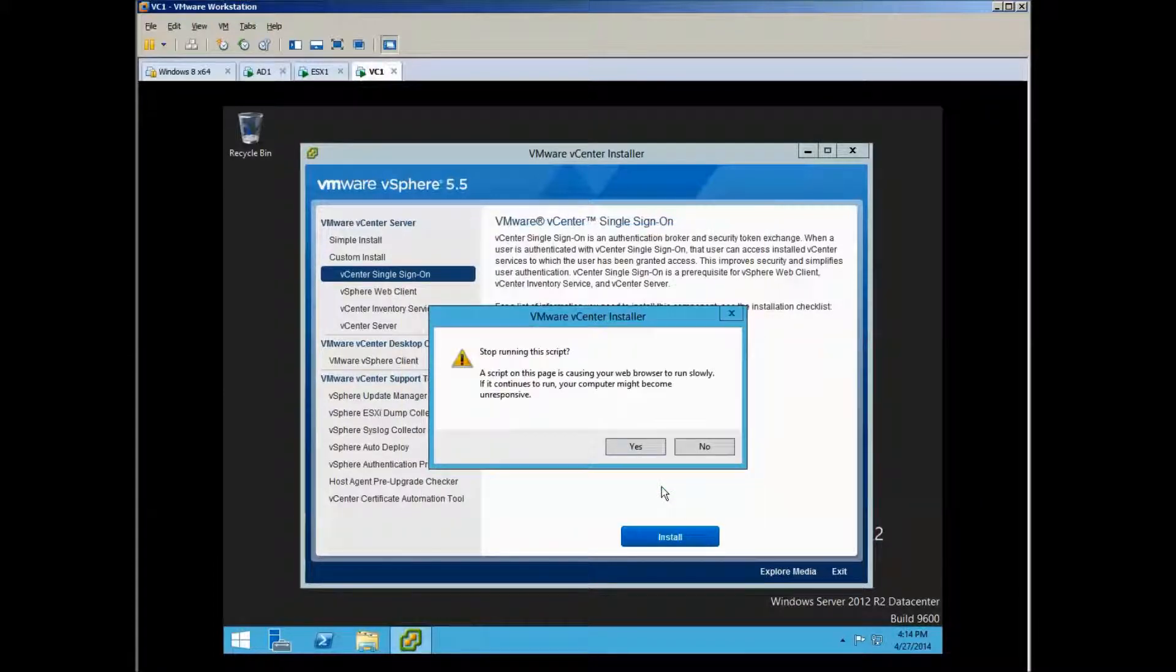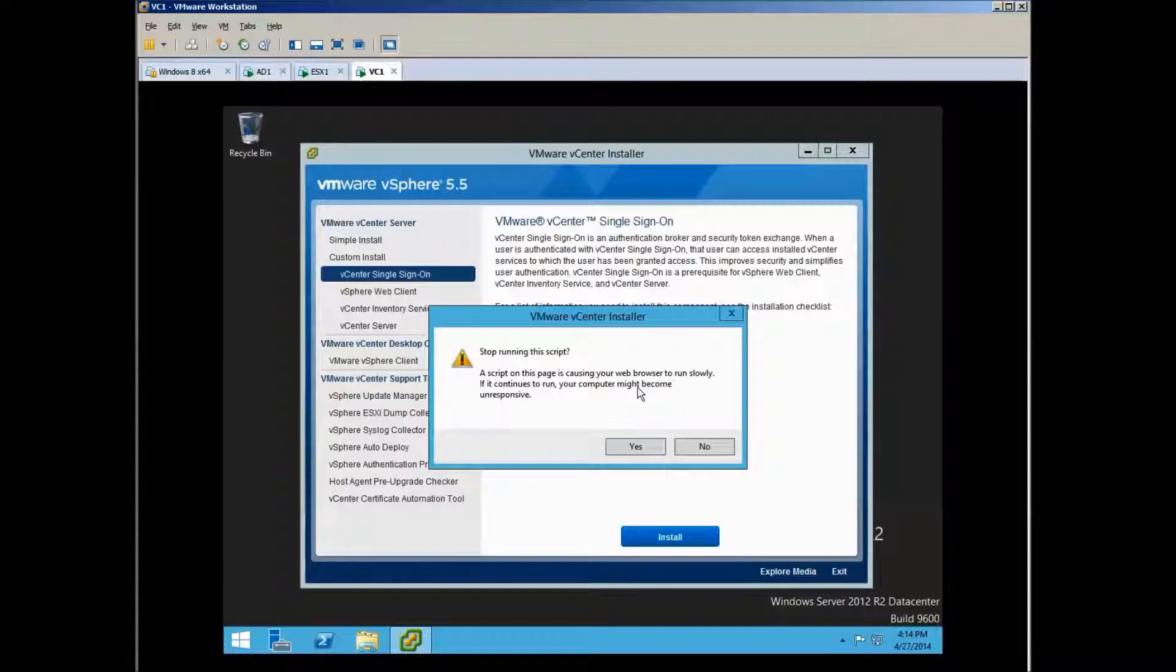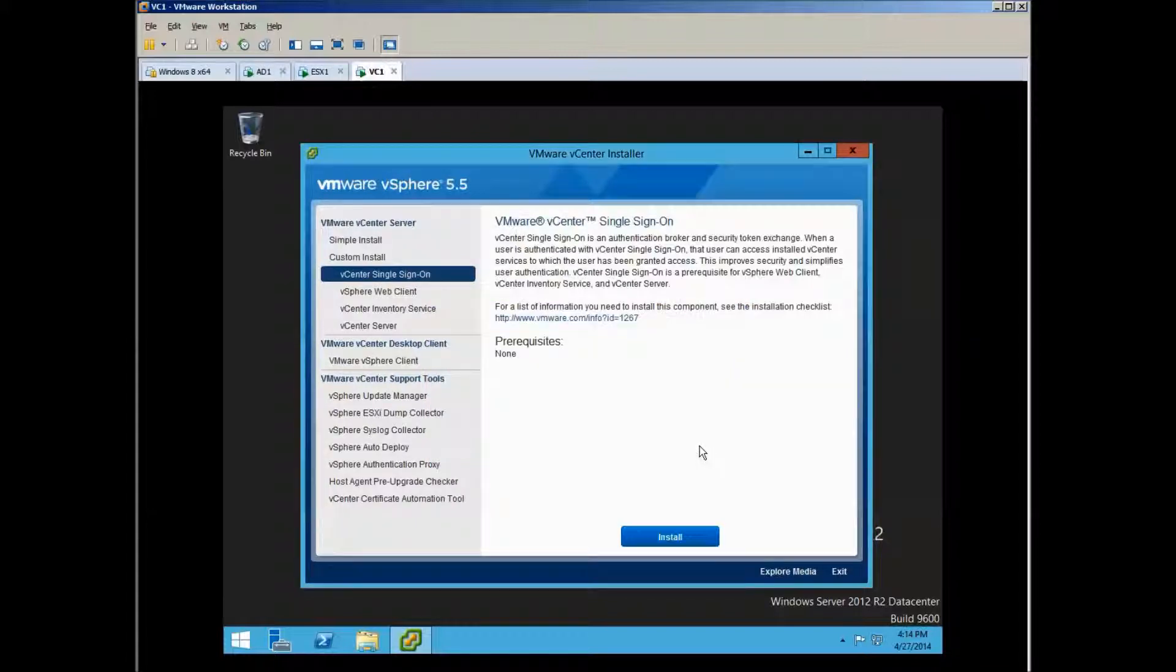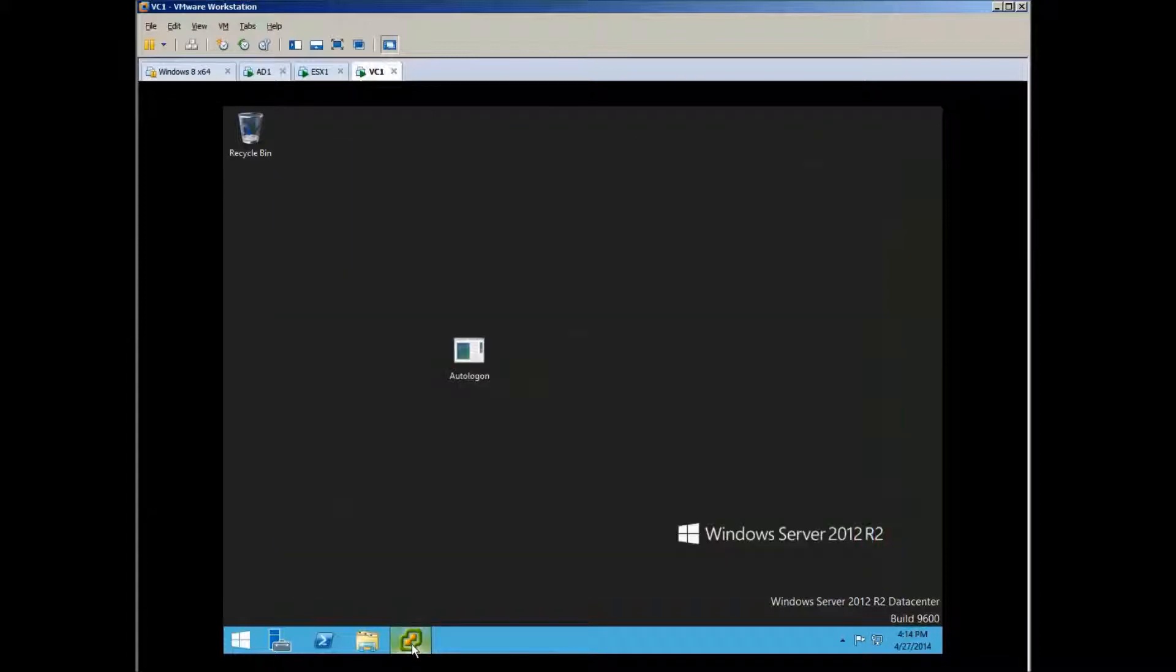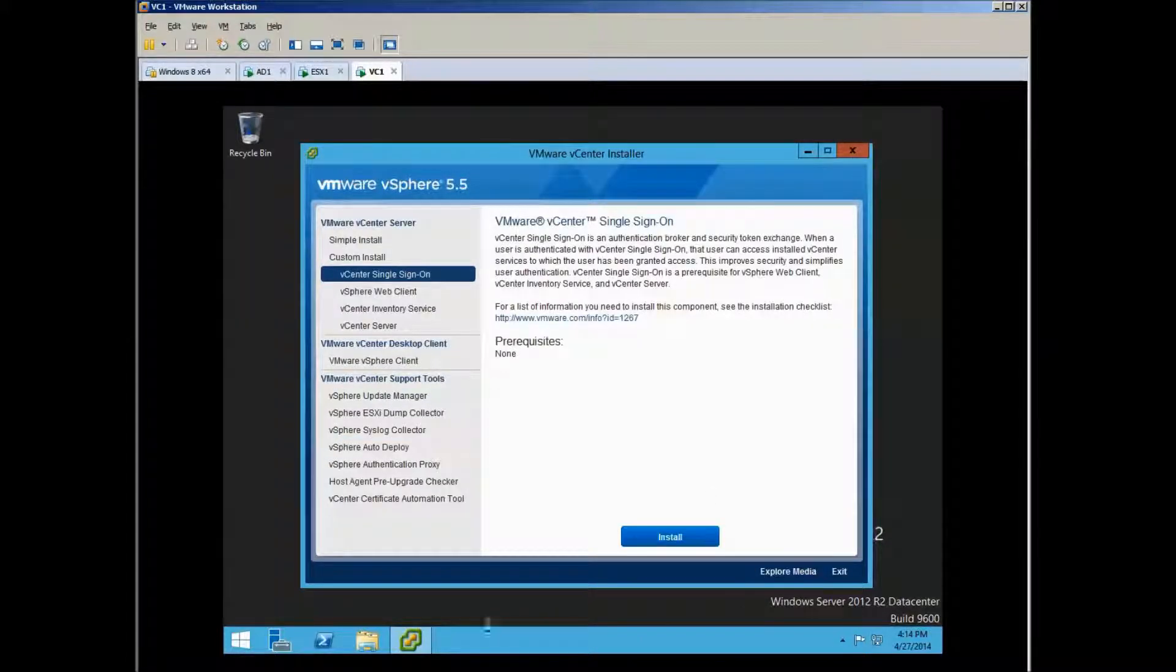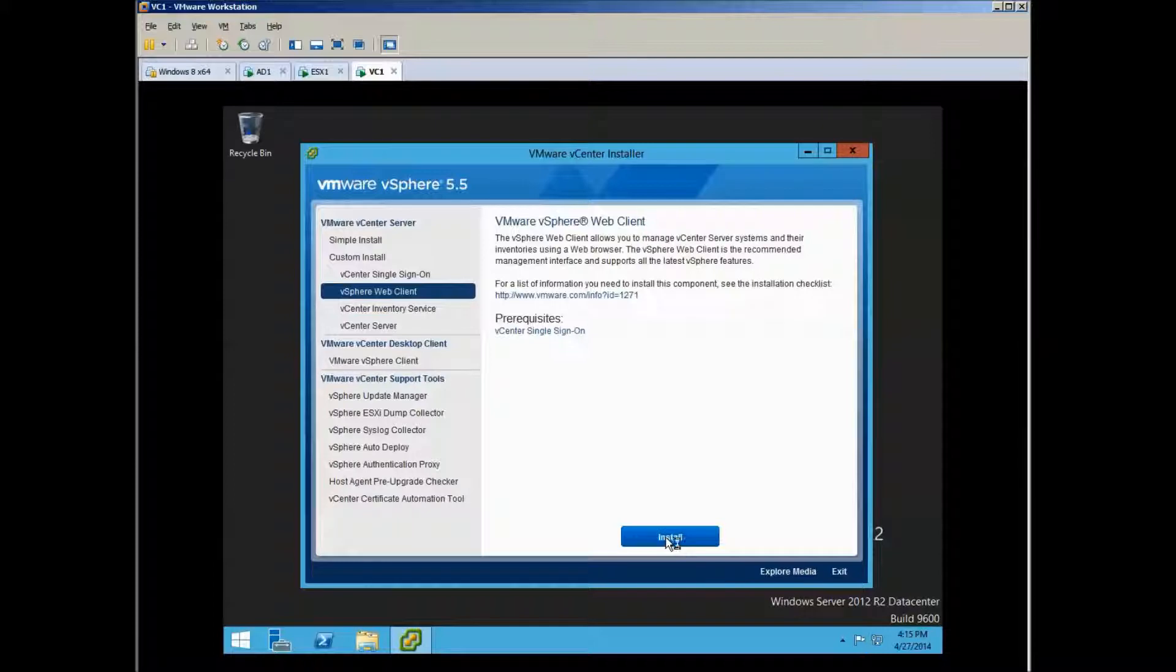So the Single Sign-On is done, and then there's a script that is running. Of course, no, let it stop by itself - and it stopped by itself anyway.